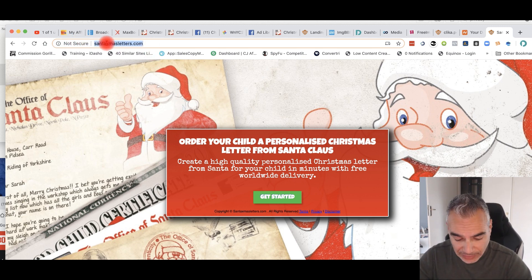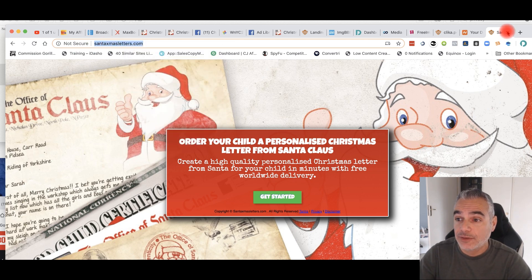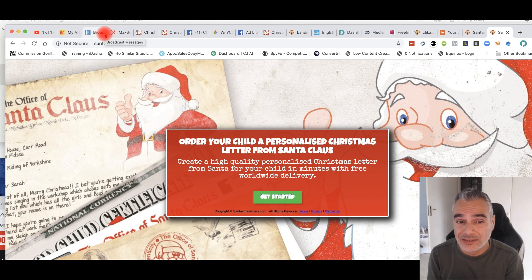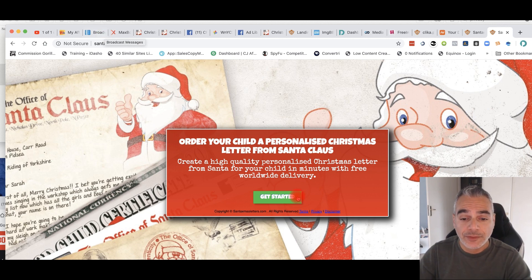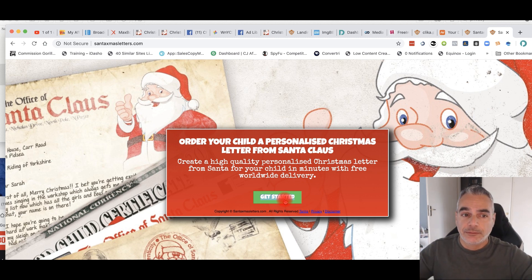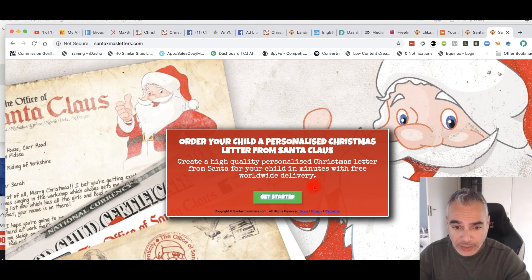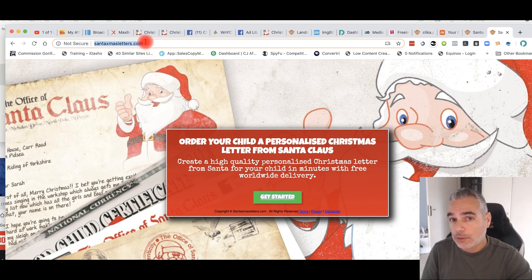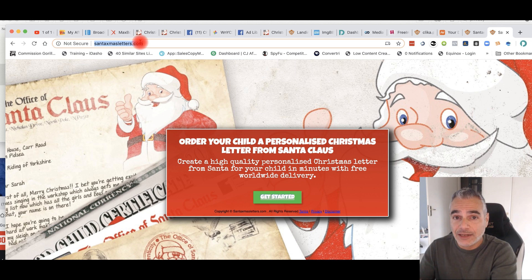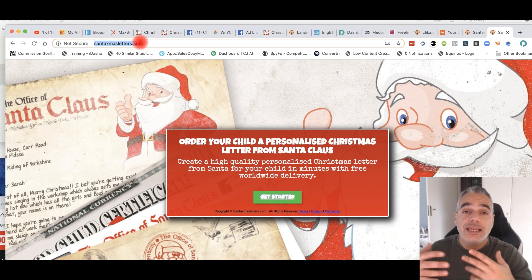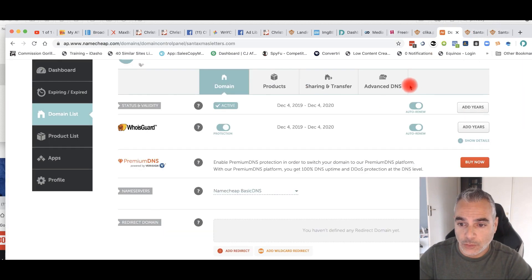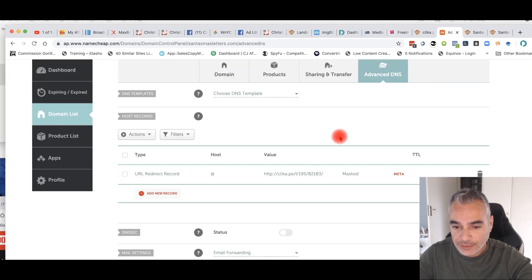You now have a website you can send traffic to and make commissions. The process is: create a landing page — that's your bridge page — make sure the button takes them to the offer, never send them directly to the offer page. If you have no hosting, find a landing page creator, get the link they provide, then go to Namecheap Advanced DNS and add a new record with a masked redirect to that link.